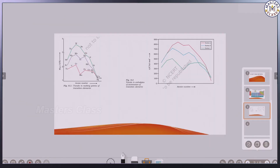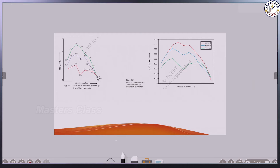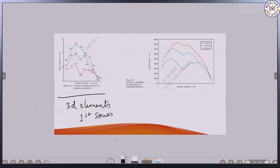After alloy formation, the next property is the melting point. Looking at the graph for 3D elements only — the first series — the melting point is increasing from scandium to chromium.